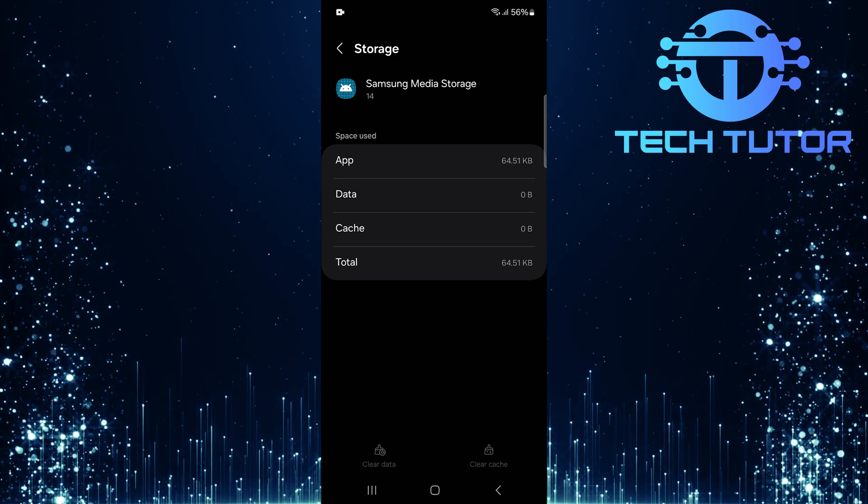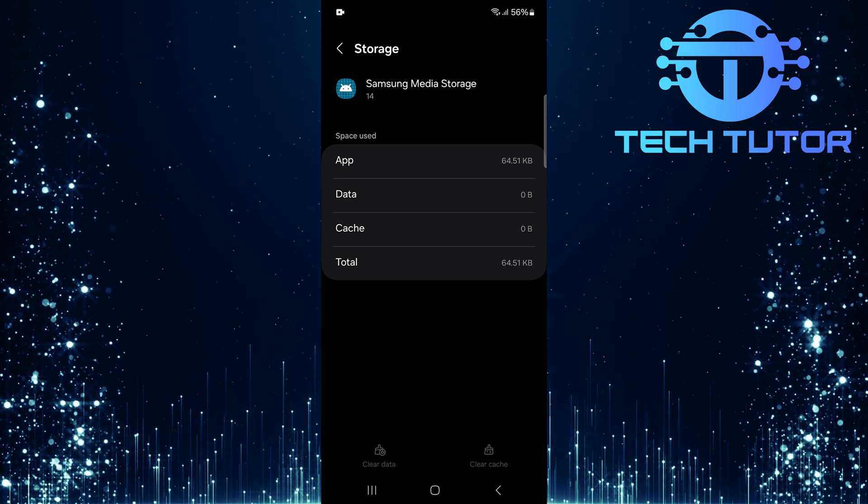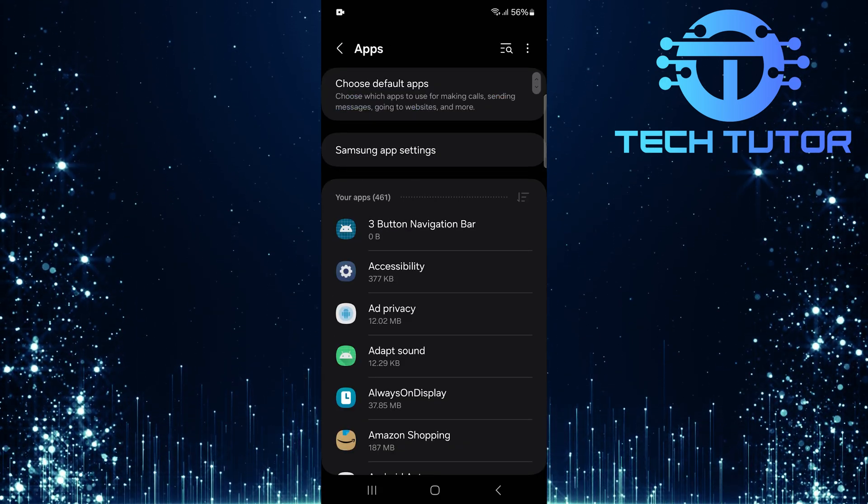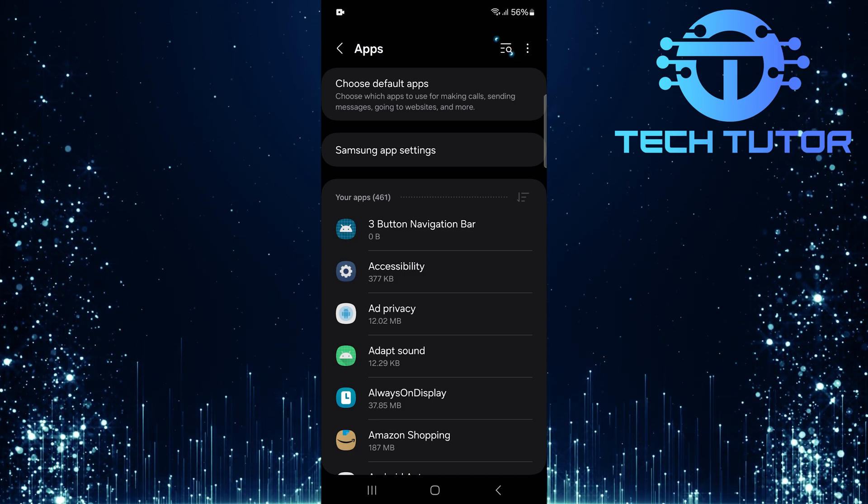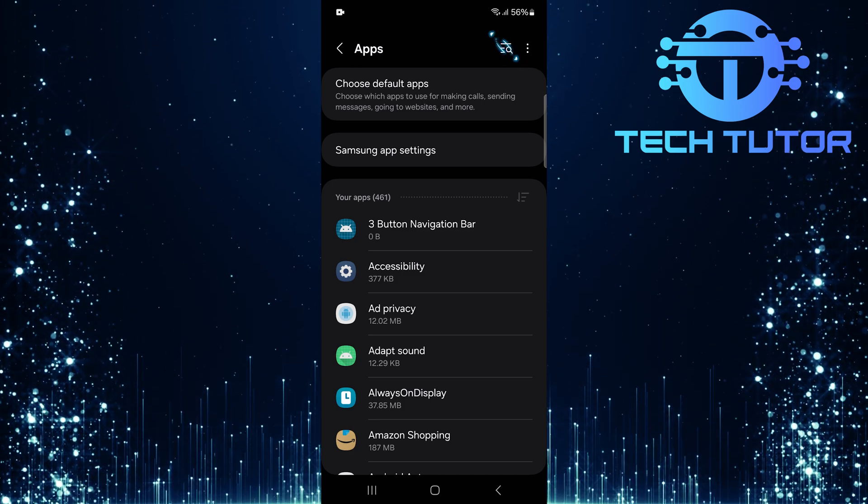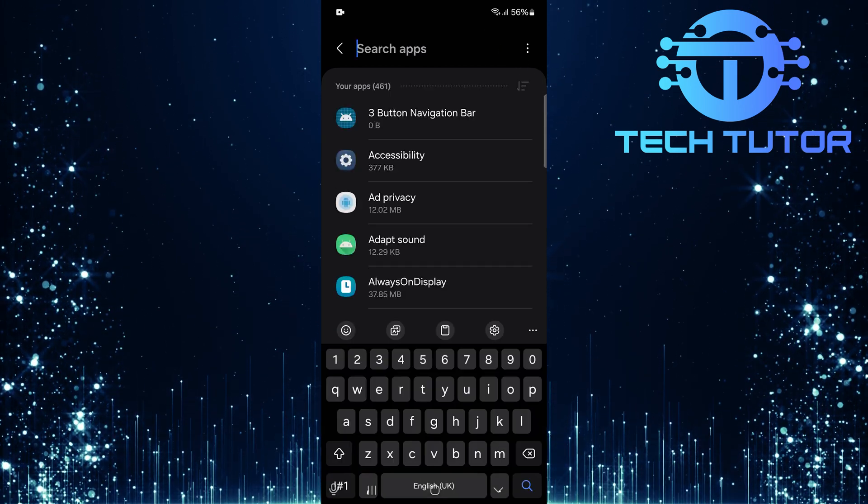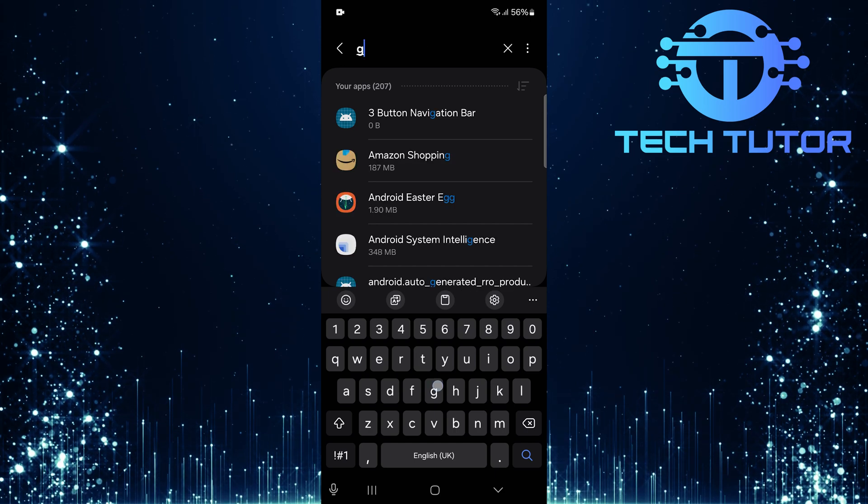Now that you've cleared data from Samsung Media Storage, let's go back and repeat similar steps for your gallery app. Tap on the Search button at the top right and type in Gallery.